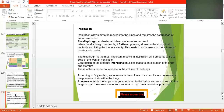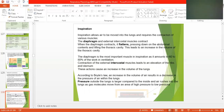Contraction of the external intercostal muscles leads to an elevation of the ribs and the sternum, causing an increase in the volume of the air. According to Boyle's law, an increase in volume results in decreased pressure within the lungs. The pressure outside the lungs is then larger compared to inside, and air rushes into the lungs as gas molecules move from an area of high pressure to low pressure.